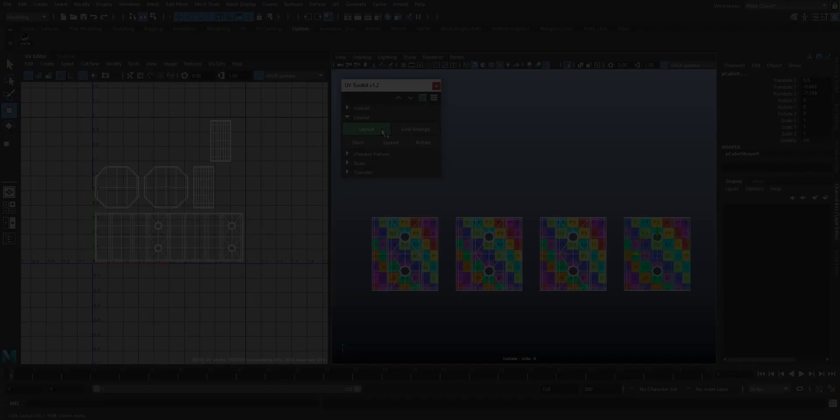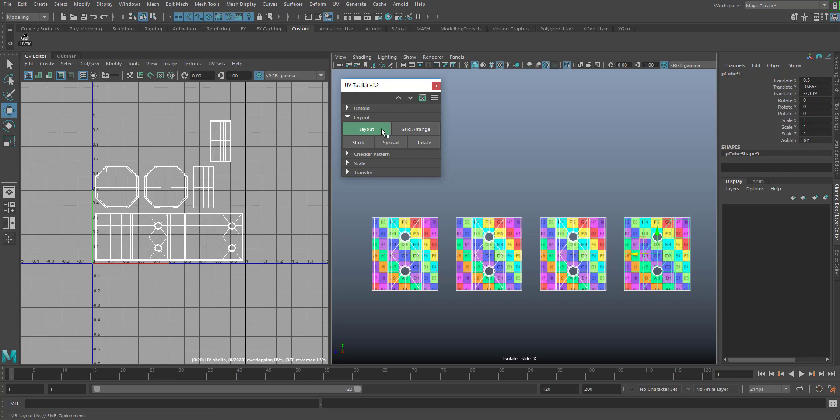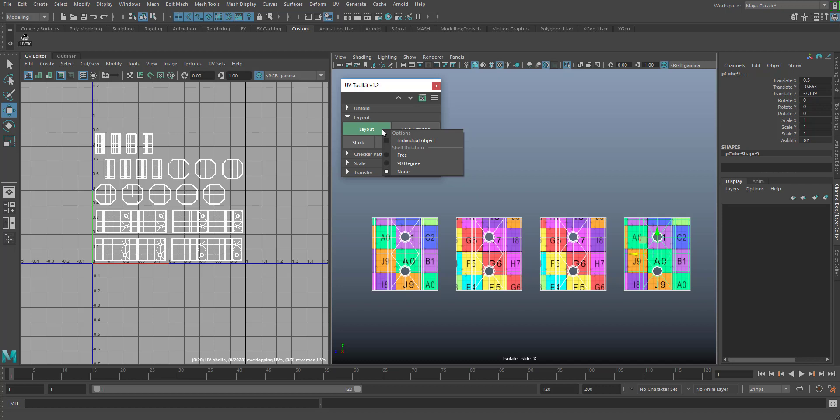The layout button will automatically arrange and uniformly scale the UV shells of the selected objects. Within the right mouse button menu, you can define the shell rotation type and if the function operates individually on each object.